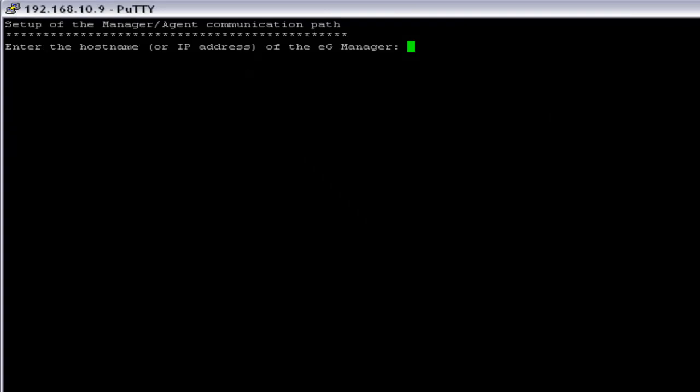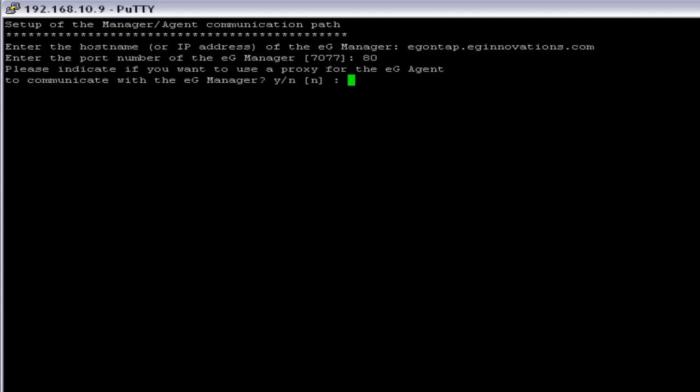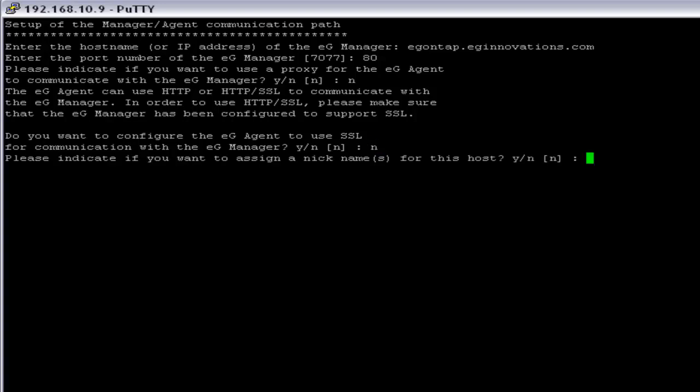Here you have to provide the hostname or the IP address of eG Manager. That is egontap.eginnovations.com. The port number is 80. Since there is no proxy involved in the communication, I am going to say no to that. There is no SSL involved in the eG Manager communications, so I am going to say no to that as well.